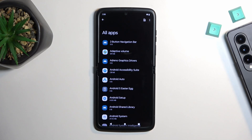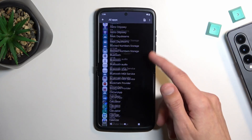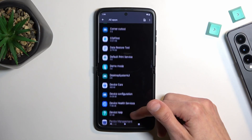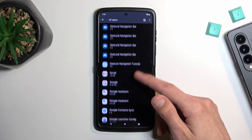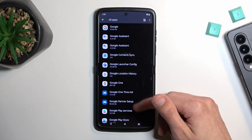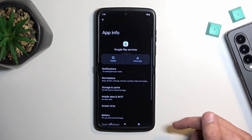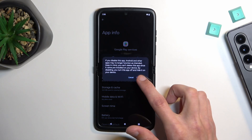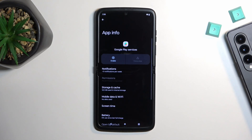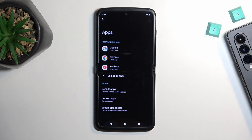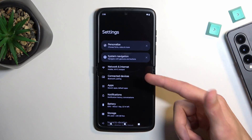Go back, and next scroll down to Google Play Services. Select it, choose 'Disable,' then 'Disable app,' and 'Force Stop,' then OK. Now from here, back out, back out once more, and once more to the main settings page.